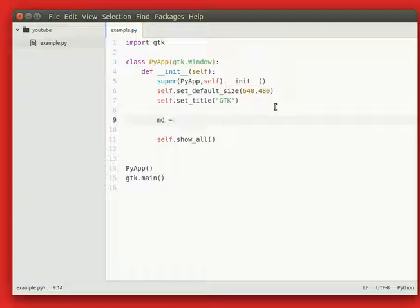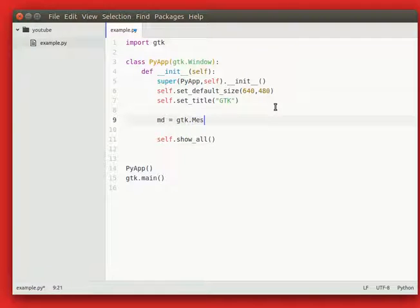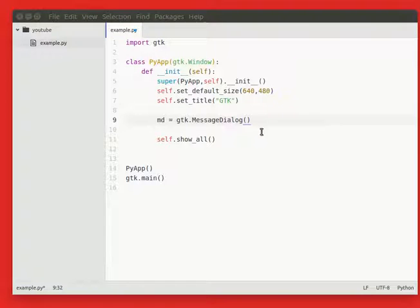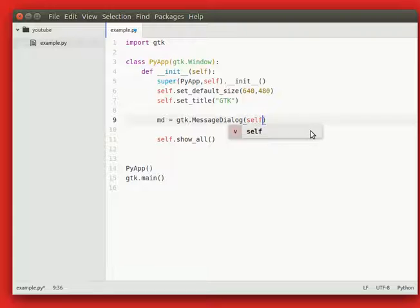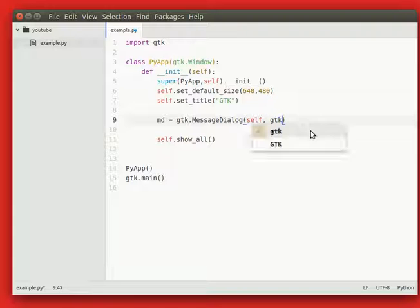First, create a variable and we're going to say gtk message dialog. Inside the class, it's going to be destroyed when you close the program.